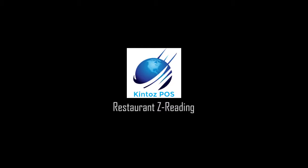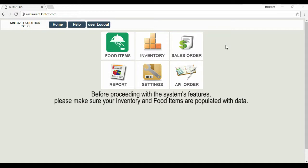Welcome to Kinta's Point of Sale. Let's get started. Before proceeding, please make sure that your inventory has been populated with data.